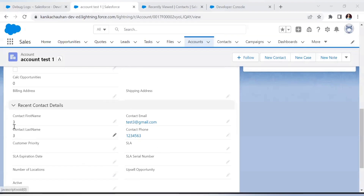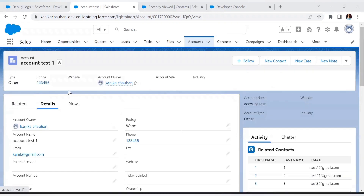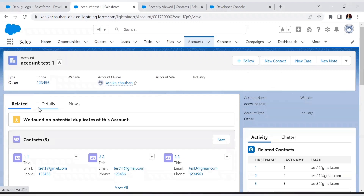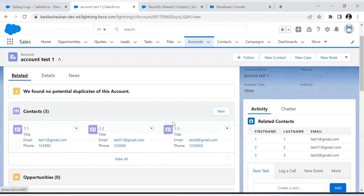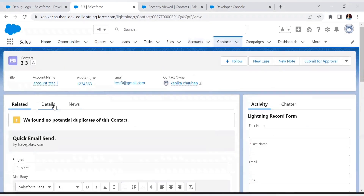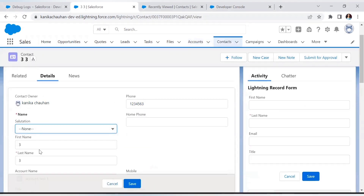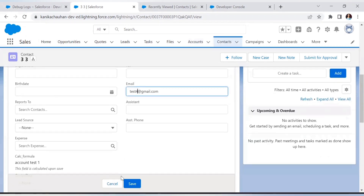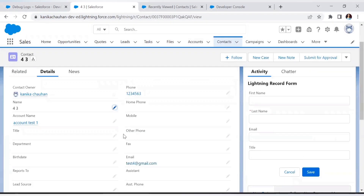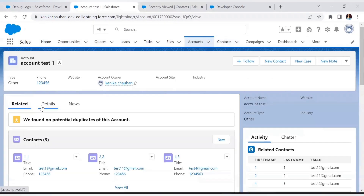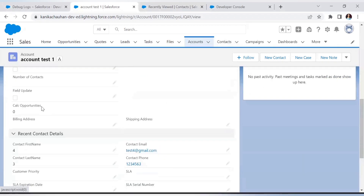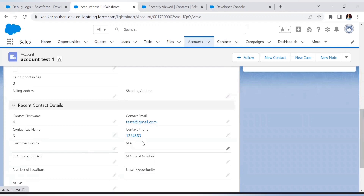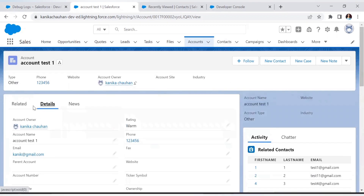Currently on this Account, the values are already mapped from the most recently added Contact. Now let's try to update these values and see whether the trigger fires. As you can see, the values are updated for all the fields we changed on the Contact.